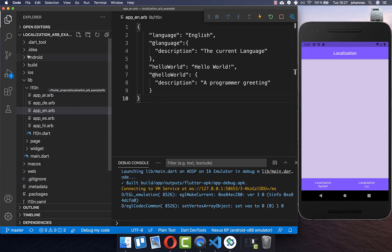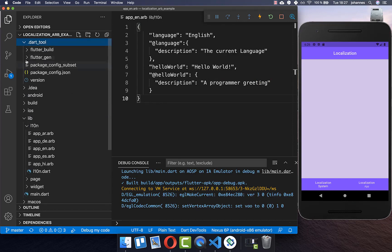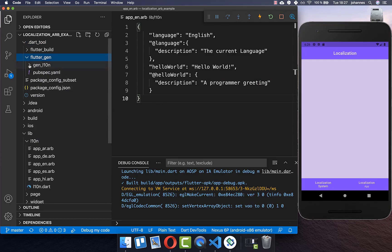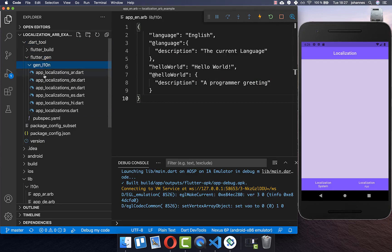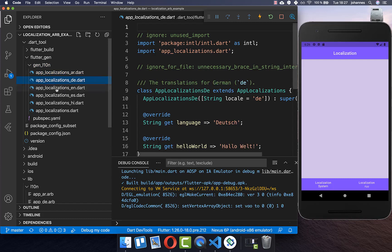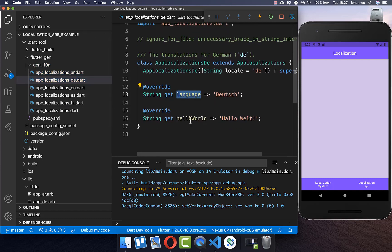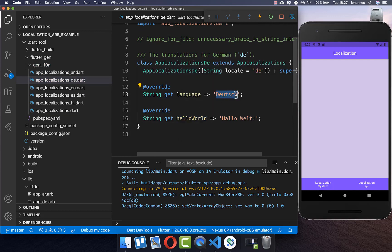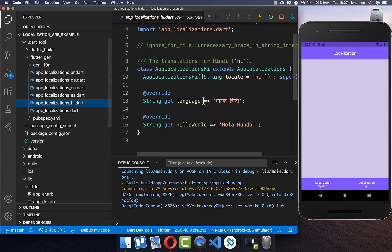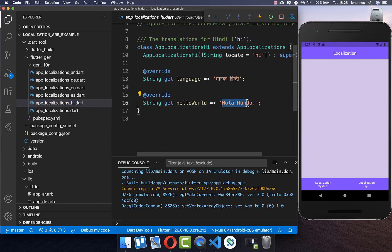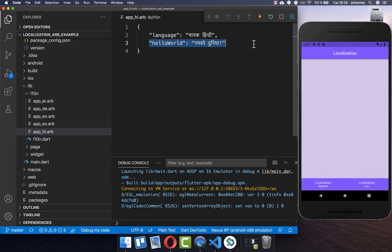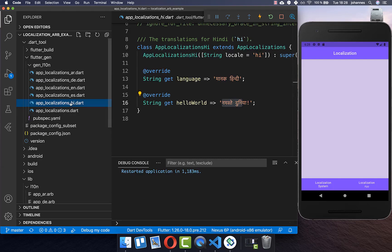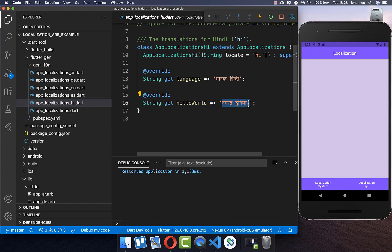After the application restarts, go to the dart_tool folder, then flutter_gen, where you'll see all the generated Dart files containing your language keys — for example, the 'language' key with the German translation and the same for other languages. If you notice a mistake, simply change the key-value pair, save, and hot restart to see the new value directly in the generated file.